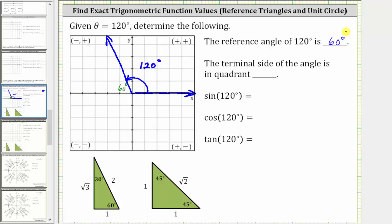We're also asked to determine which quadrant the terminal side of the angle is in. For a quick review: this is quadrant one, quadrant two, quadrant three, and quadrant four. The terminal side of angle theta is in quadrant two.